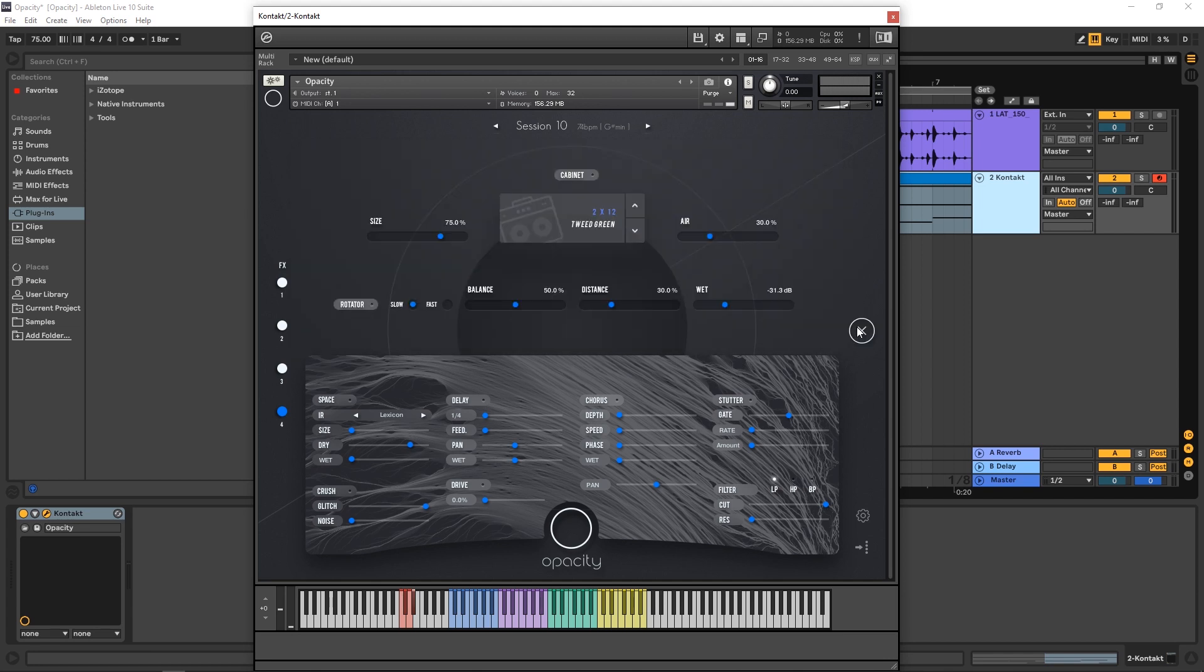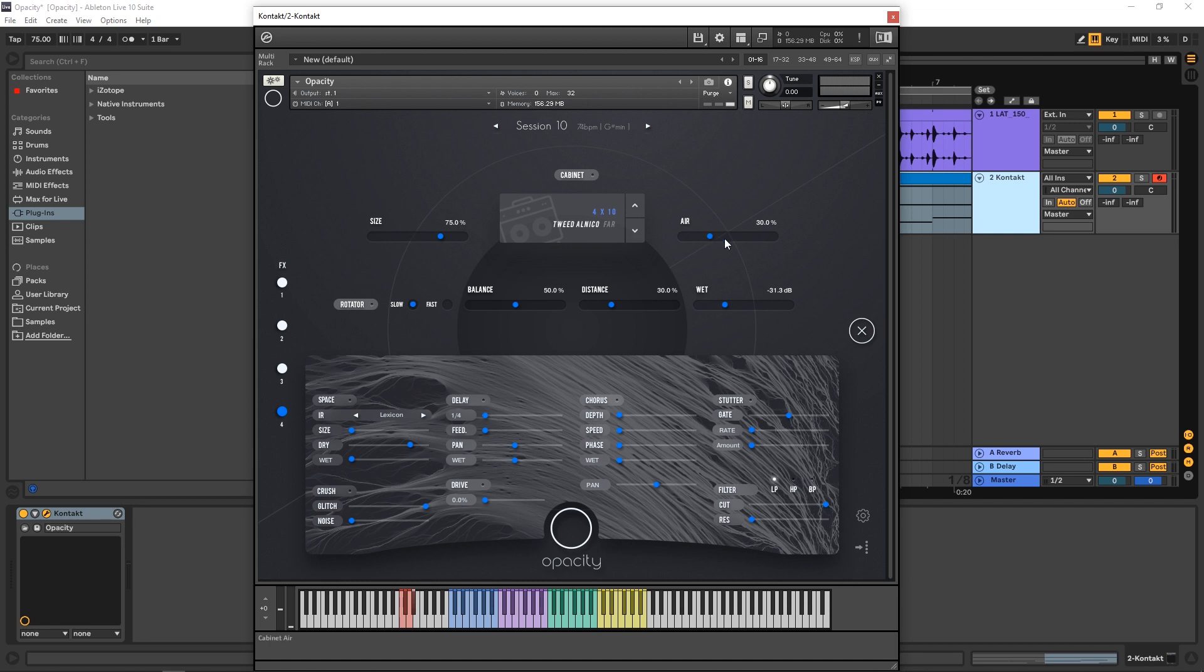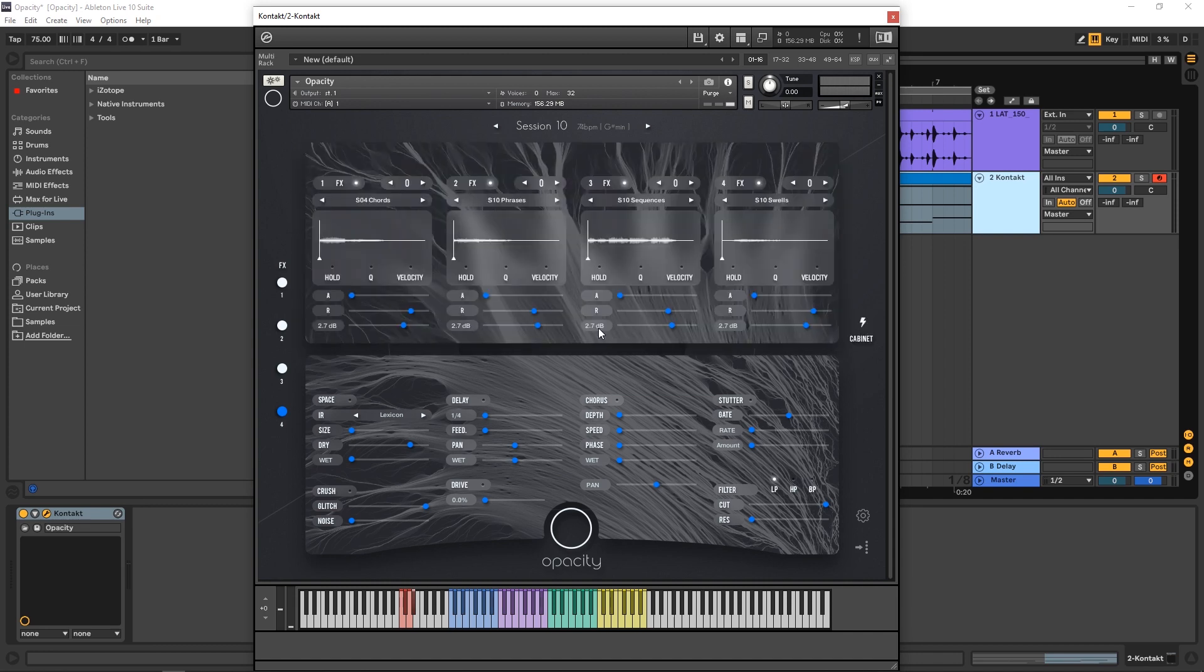Now there is a cabinet panel here as well, where you can choose from a number of different cabinets that are emulations of very popular cabinet units. So it's a really nice touch to get that extra realism to the performance of these guitars. And you've got your size, your air, rotator, speed, balance, distance, and the wet-dry mix. So how do you use this to get a performance like the one I had here in the beginning of the video?